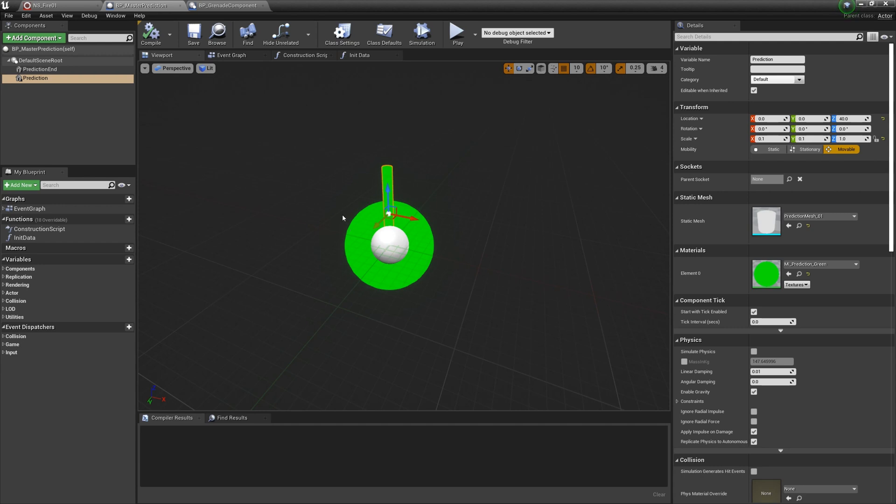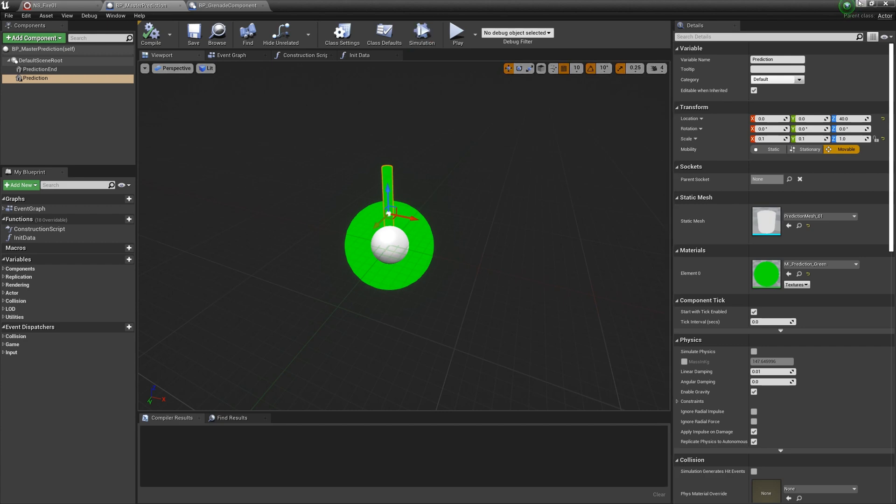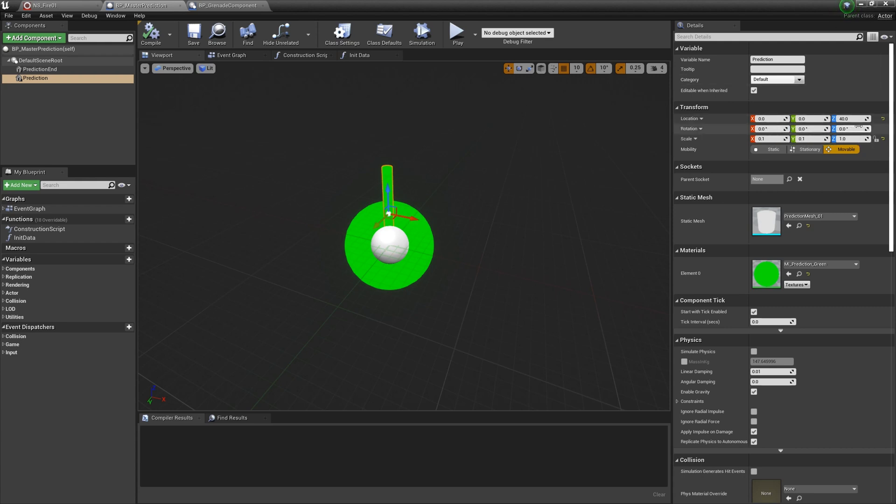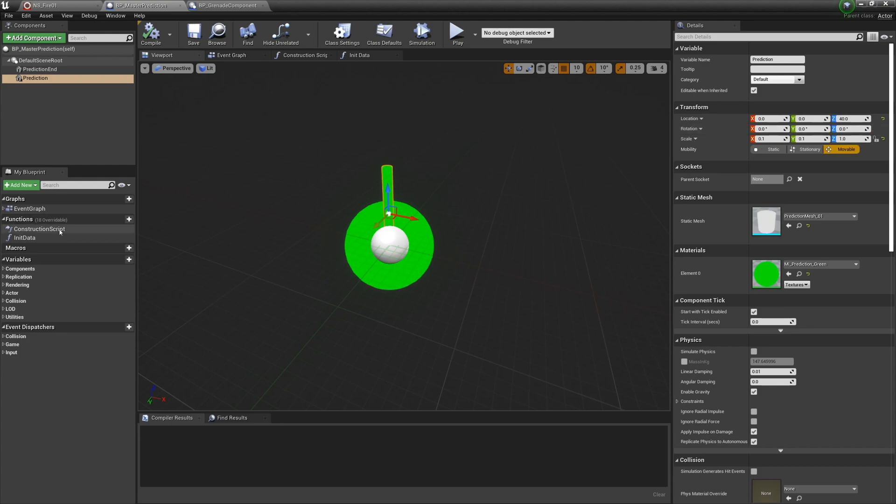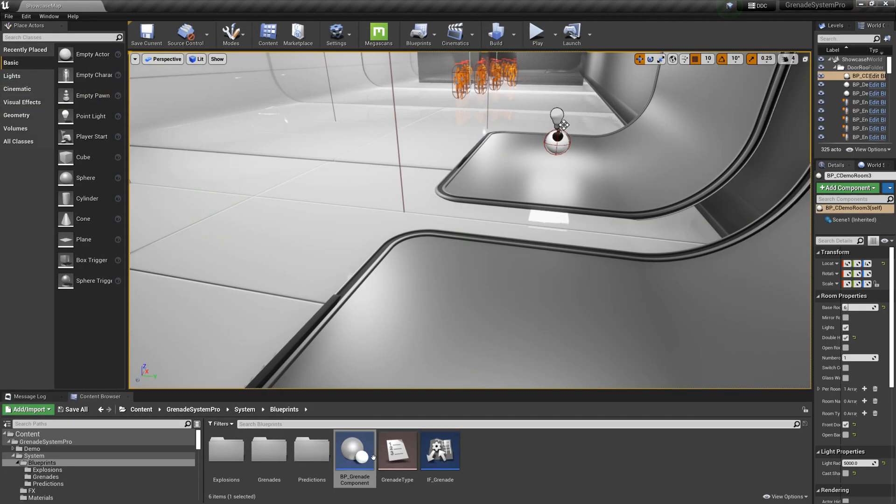Now let's talk about how to configure the prediction class. You need to prepare a static mesh with material for prediction end, and a static mesh with material for prediction. For prediction, you must ensure that the z-axis of the model is upward.